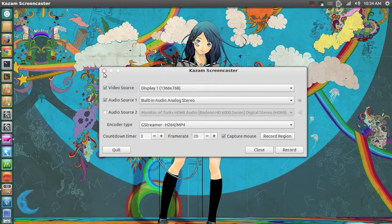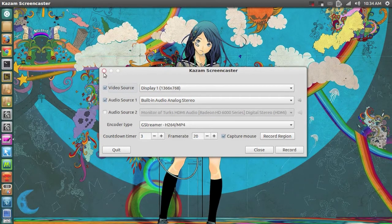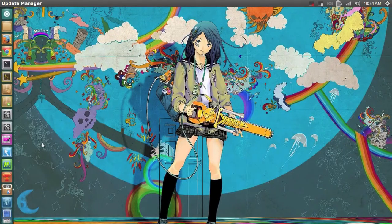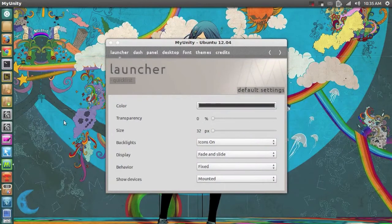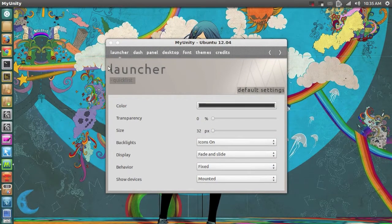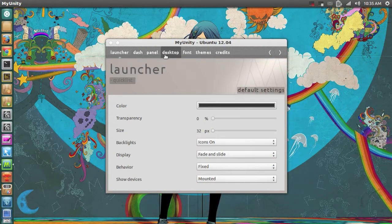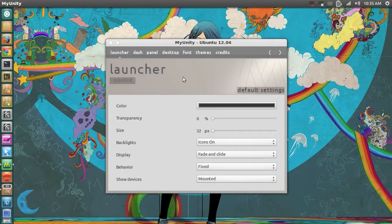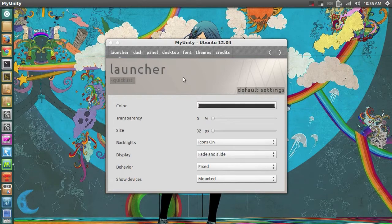My fourth most used application is called MyUnity. And with MyUnity I can change my launcher, setup and dash, panel, desktop, font. I've also got a video on MyUnity if you want to see a lot about this application.